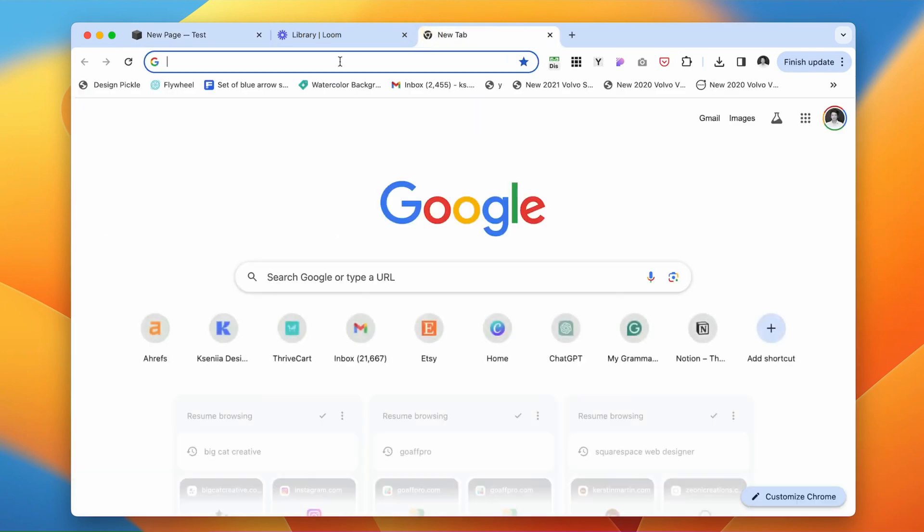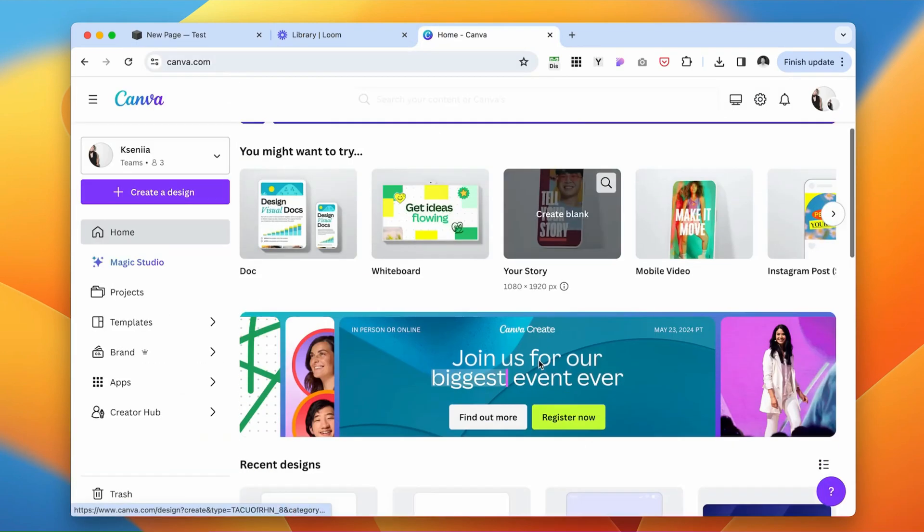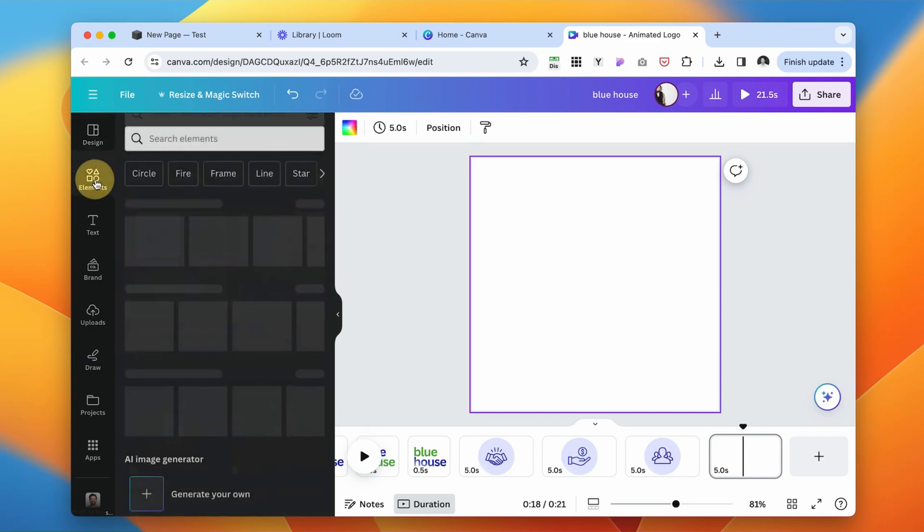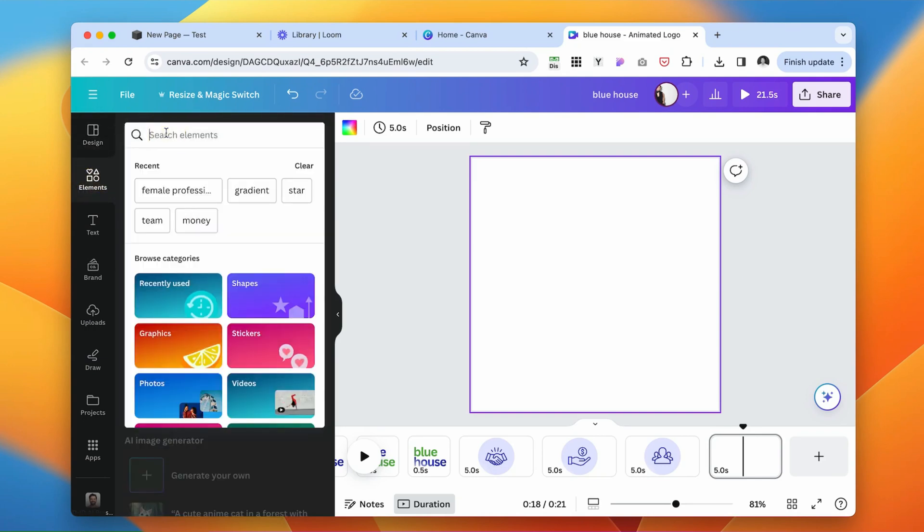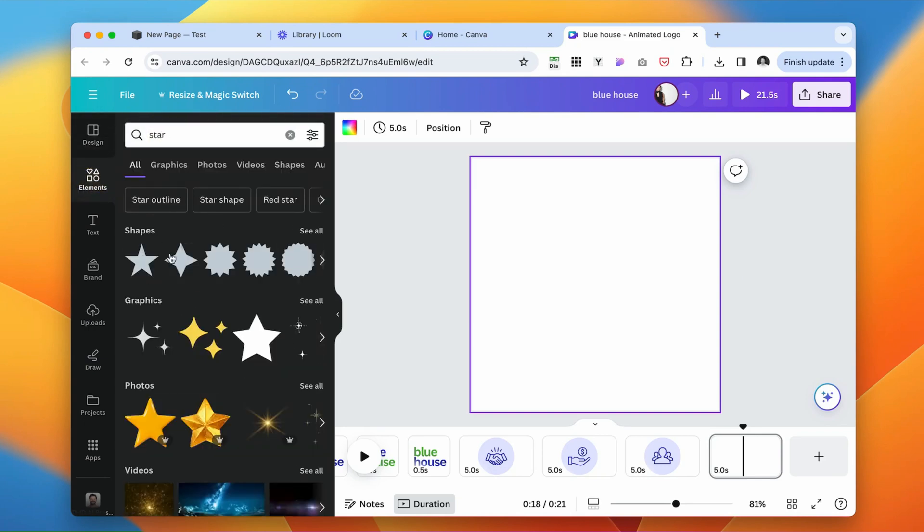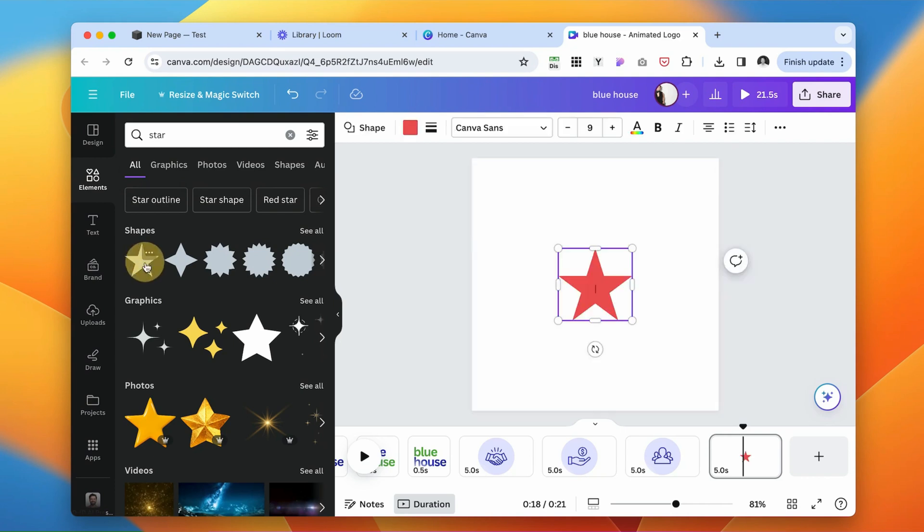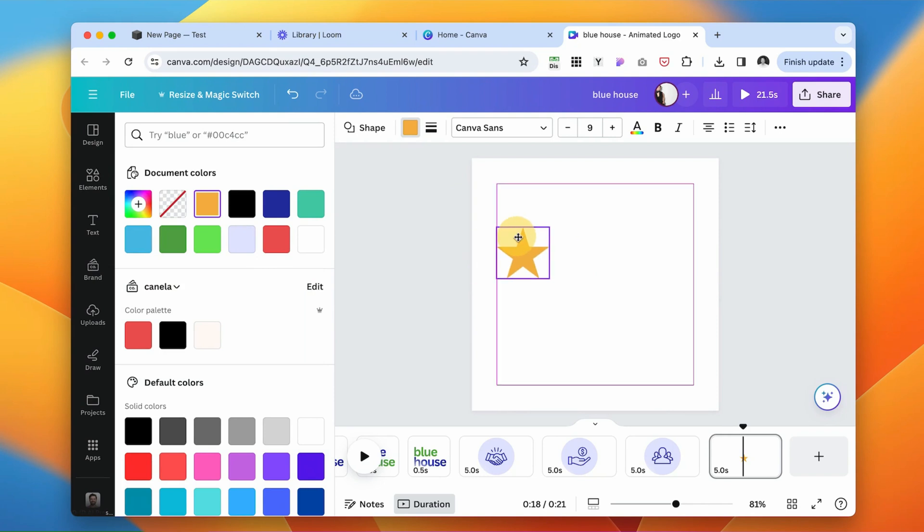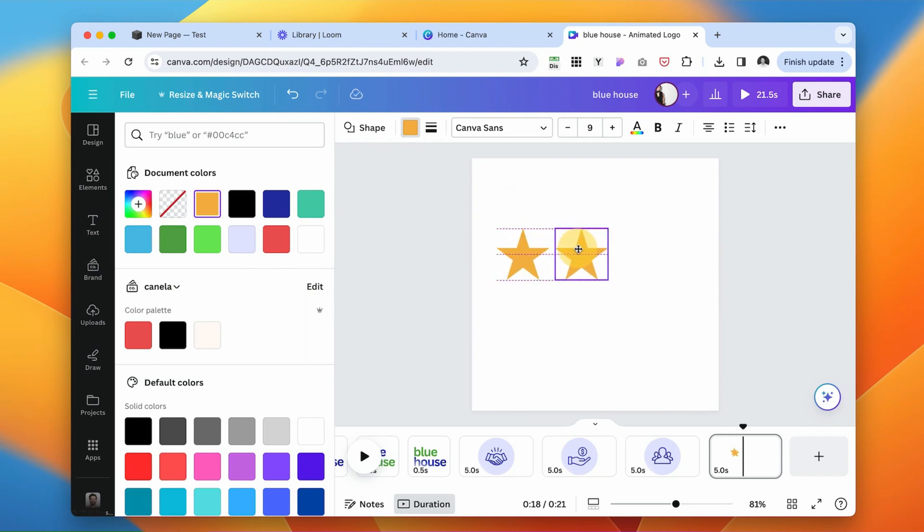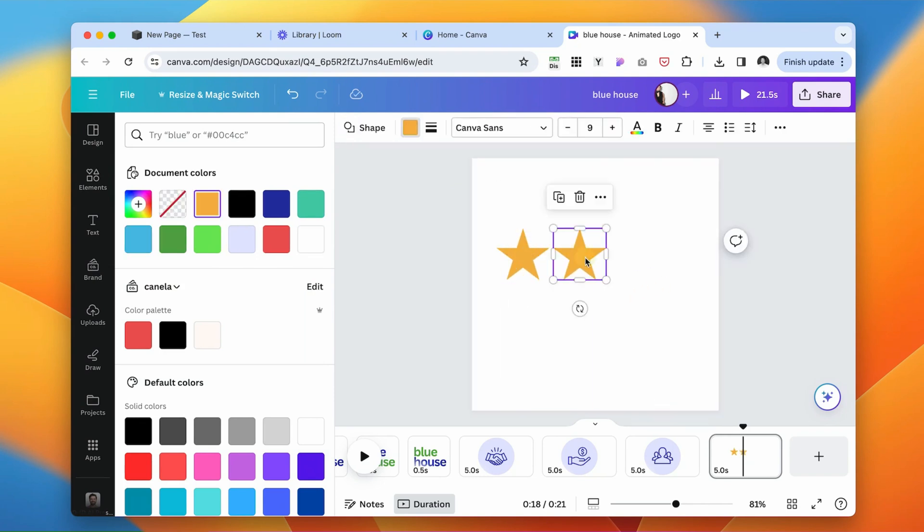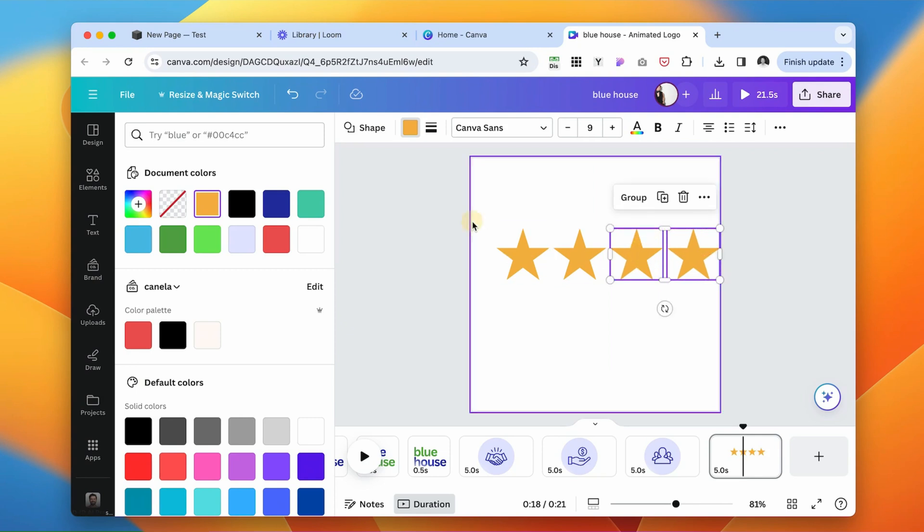Next, log into Canva. And I'm going to create star reviews. Under the elements, I'm going to type star. And then I'm going to show you different stars available. I'm going to just select this one. I'm going to make it something like this, because that's the most common color used for star reviews. And duplicate it.